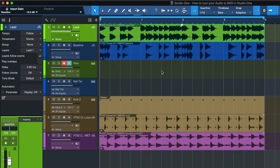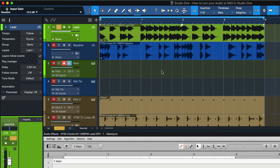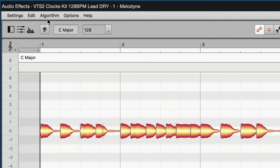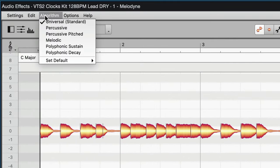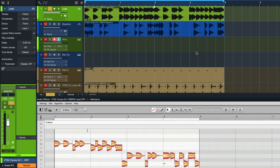What you can do in Studio One — for example on this lead — is just hit CMD+M or CTRL+M on Windows to open Melodyne on the selected event. After you've done that, click where it says 'algorithm' and change that to 'melodic', because that works best for these kind of monophonic, one-note-at-a-time synth leads. So we select melodic, hit redetect, yes please.